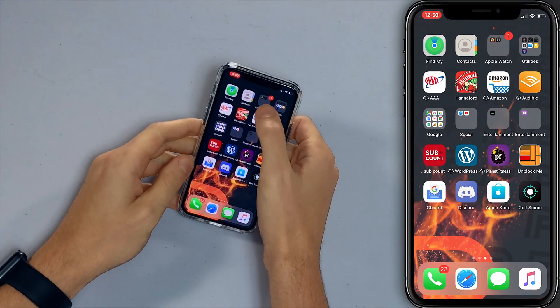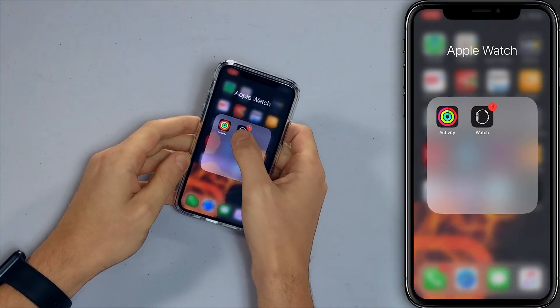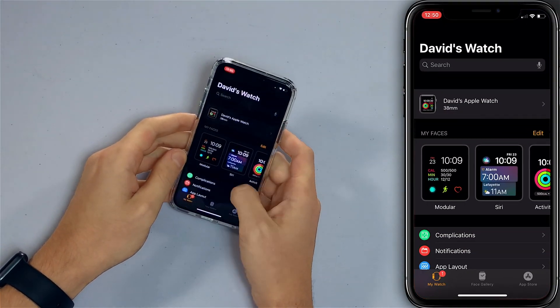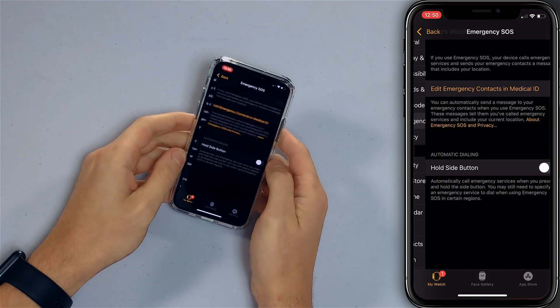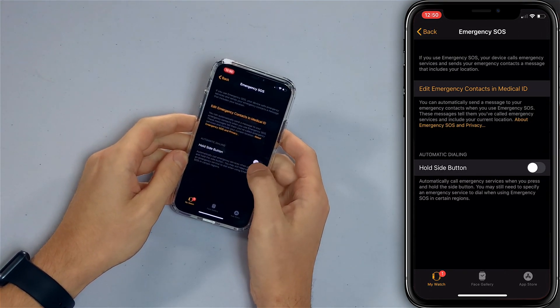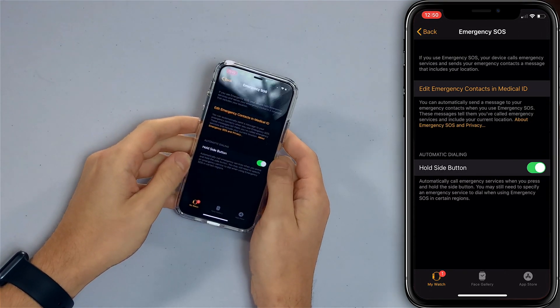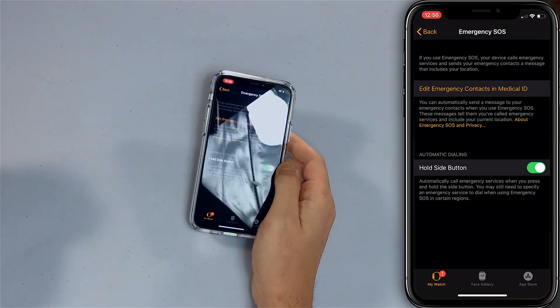We'll open the Watch app, scroll down to Emergency SOS, and just turn on the switch next to 'Hold Side Button.' Now when you press and hold the side button it'll trigger Emergency SOS and emergency services will be called. That's awesome, especially if you're not near your phone and you need to get help — just hold the side button.